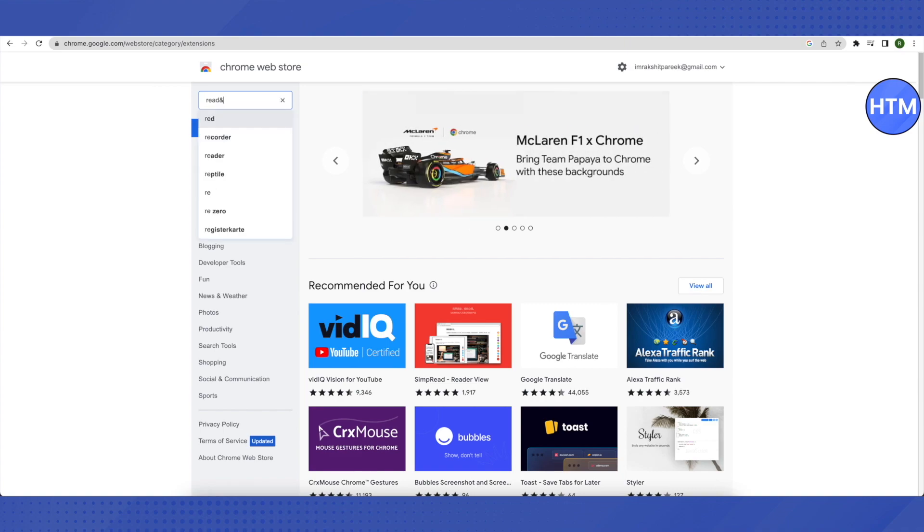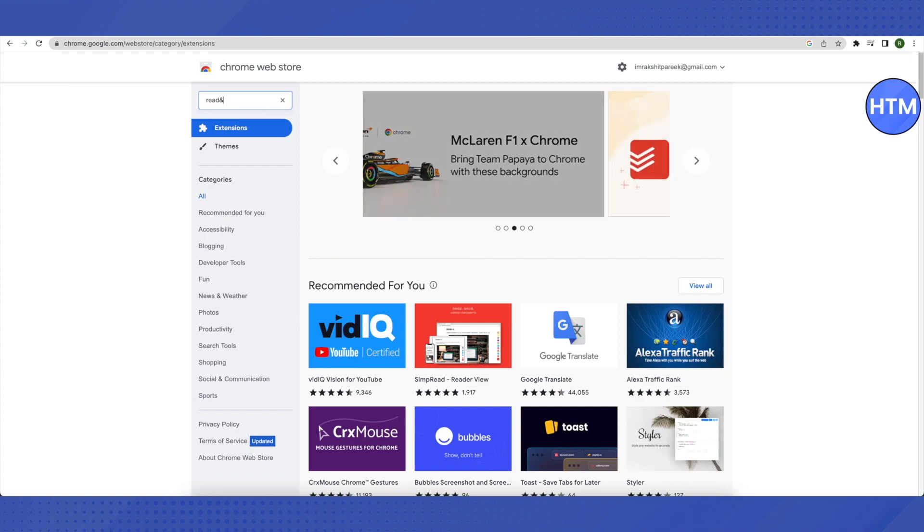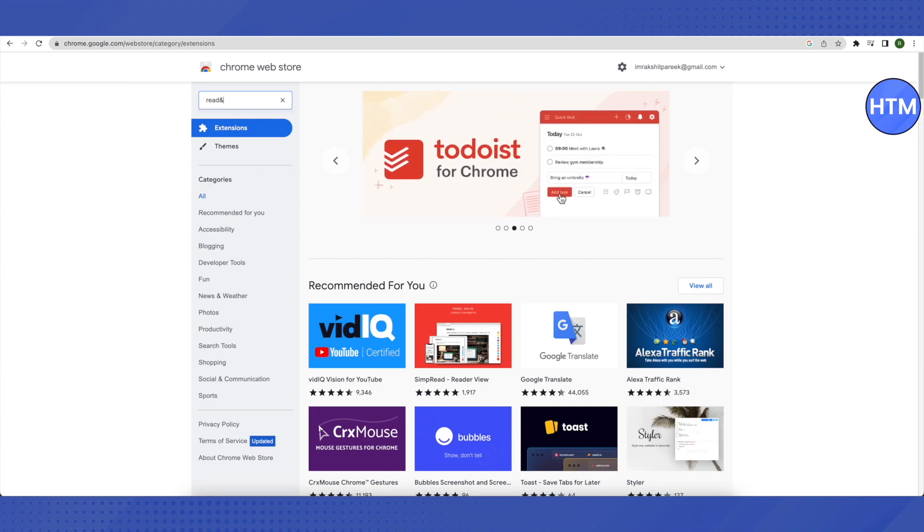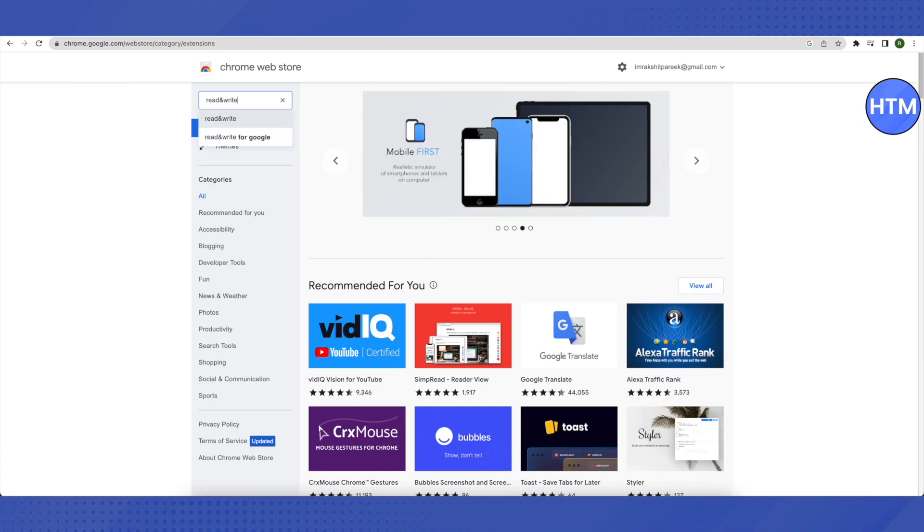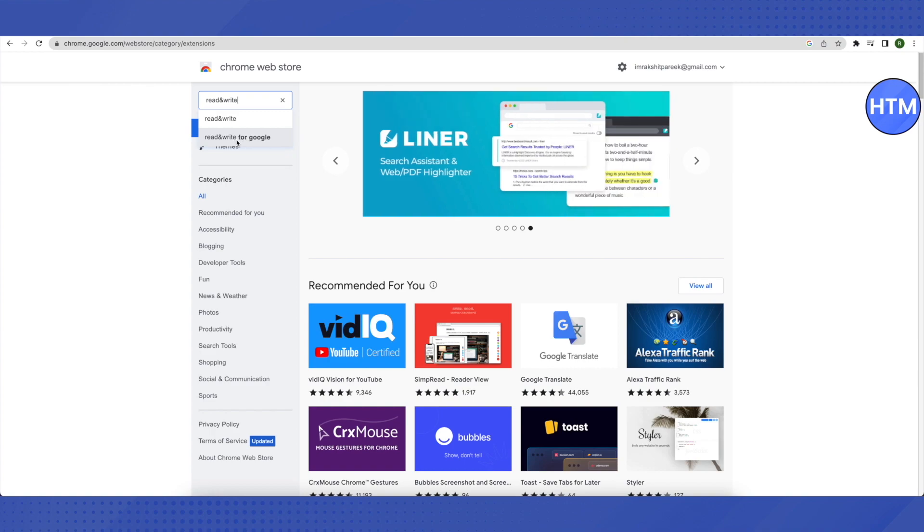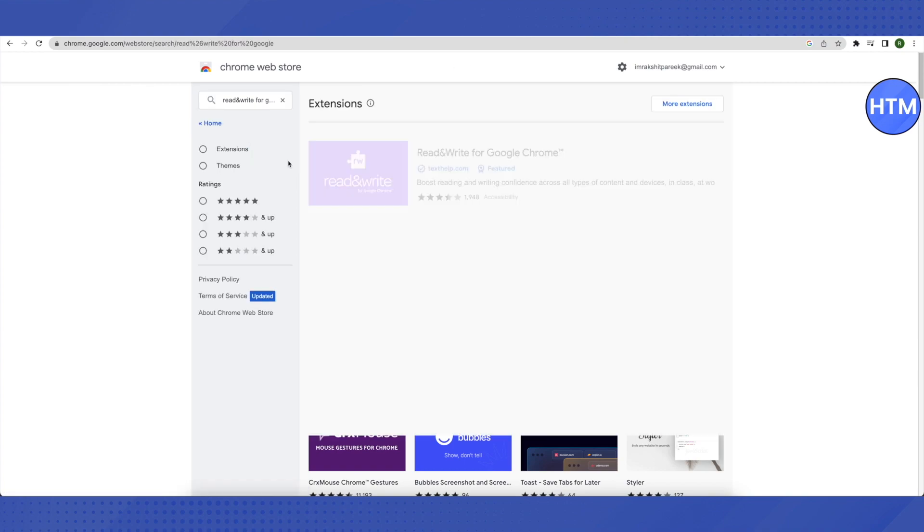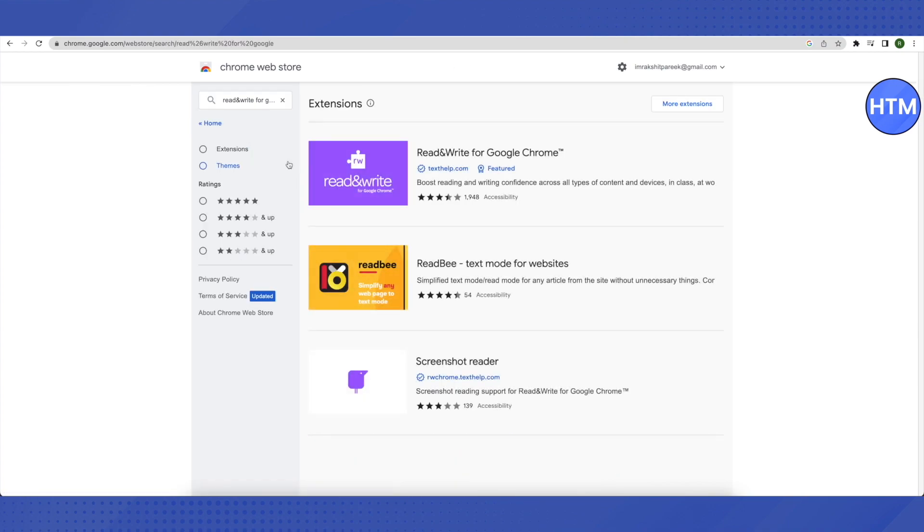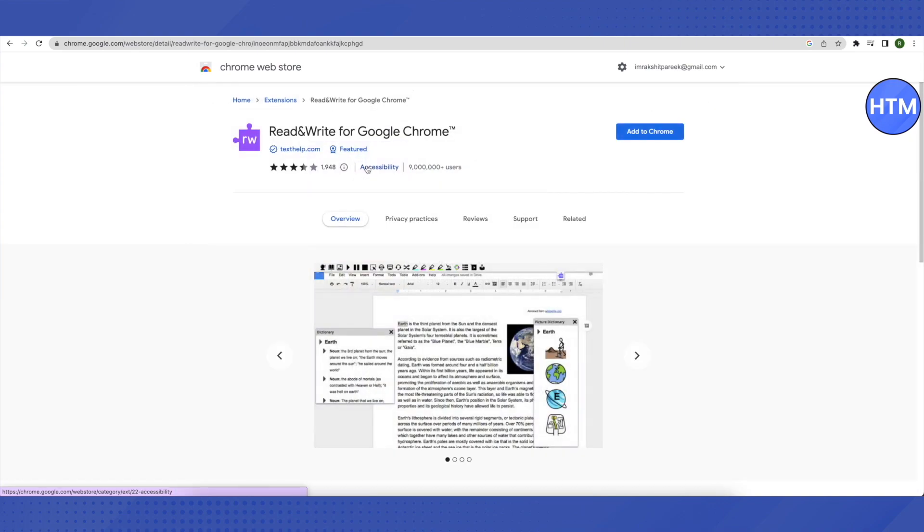Make sure that you are typing in this symbol instead of writing 'and'. So this is what you need to write: it is 'read and write'. You need to choose this option of Read and Write for Google and just click on it. After that, you will find this purple colored extension and just click on it.